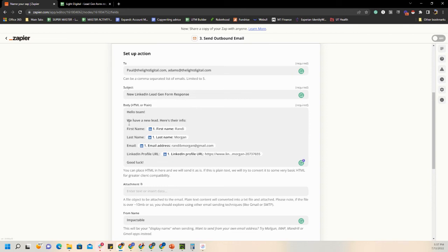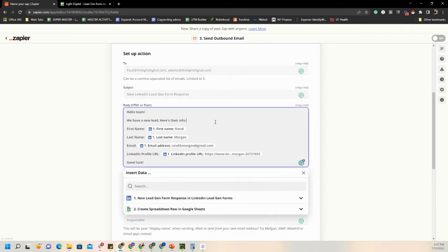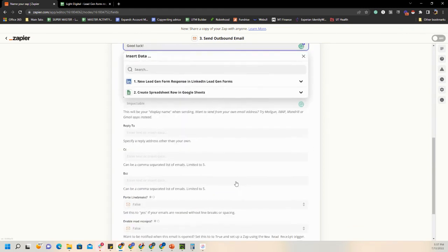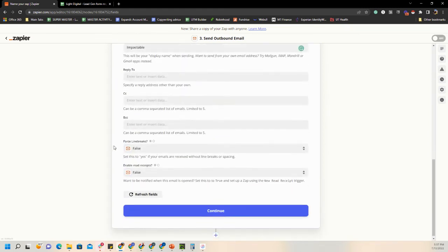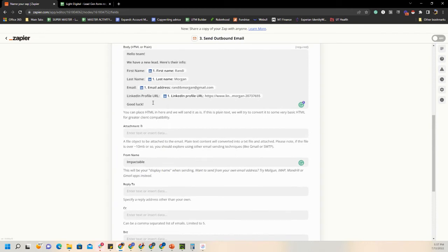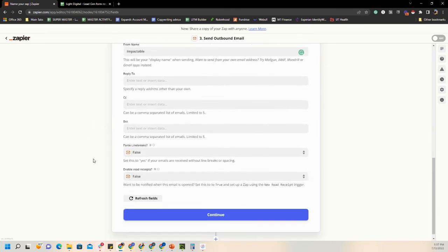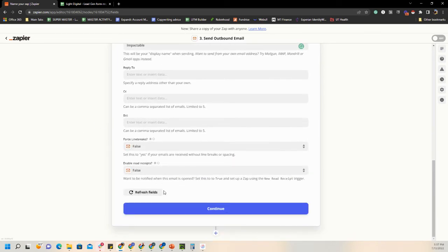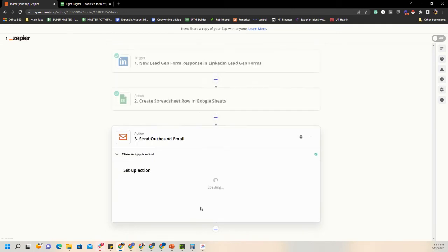The body will say: Hello team, we have a new lead. Here's their info — First Name, Last Name, Email, LinkedIn Profile URL. Good luck! Feel free to put whatever you want in there — this is a very basic outline, but if you want to get creative or put something different, go ahead. All this other optional stuff you don't have to fill in. We'll simply go to Continue.